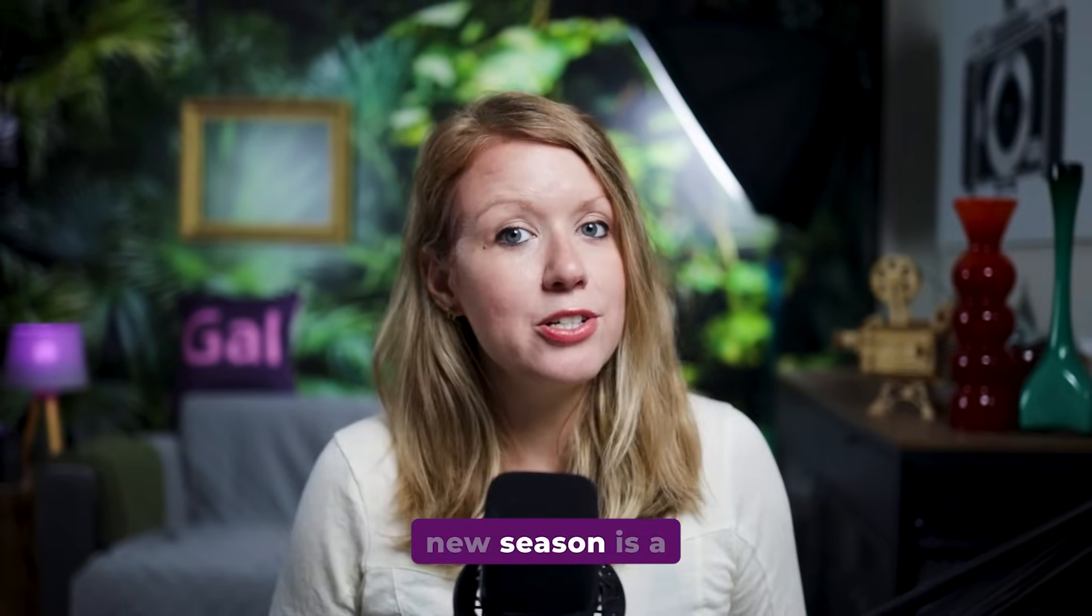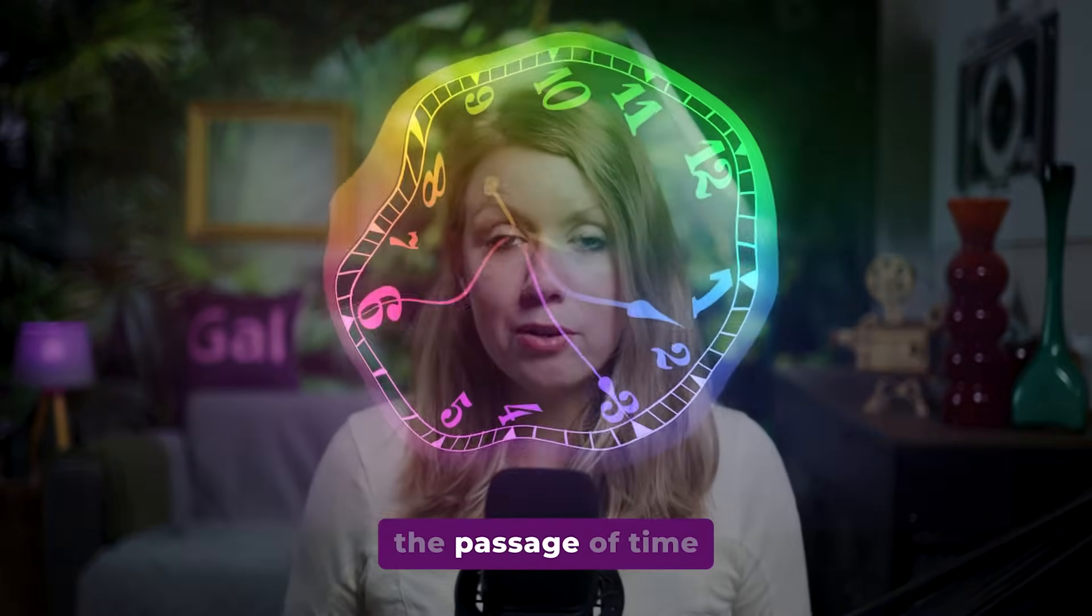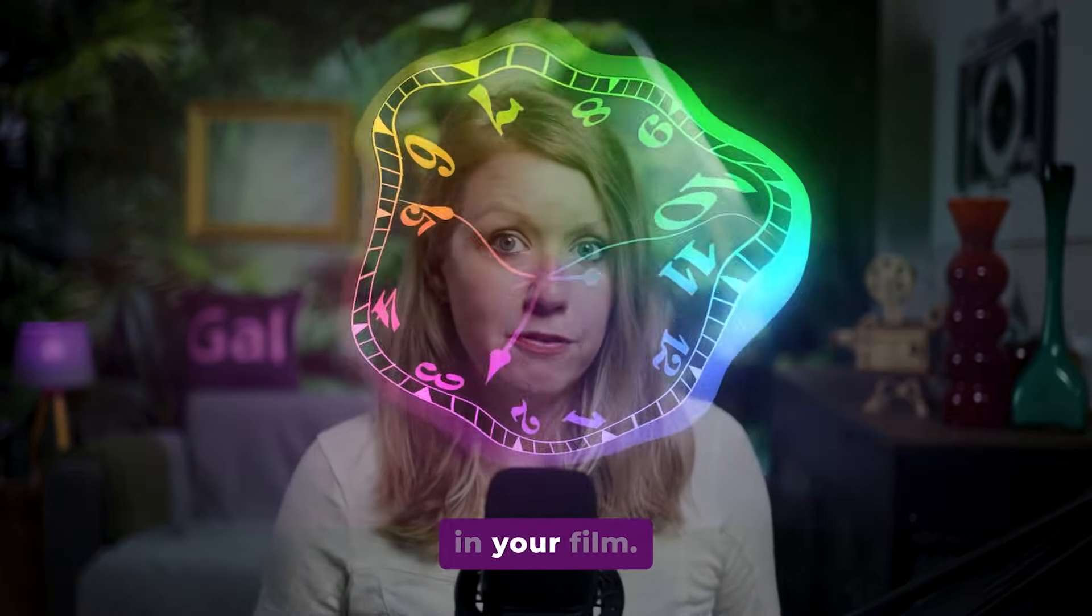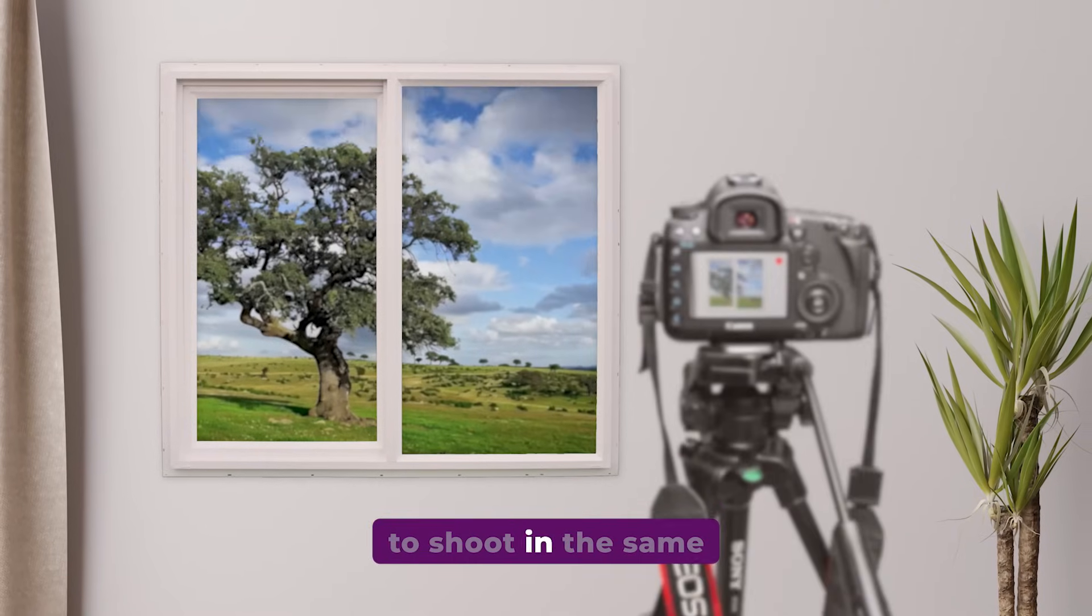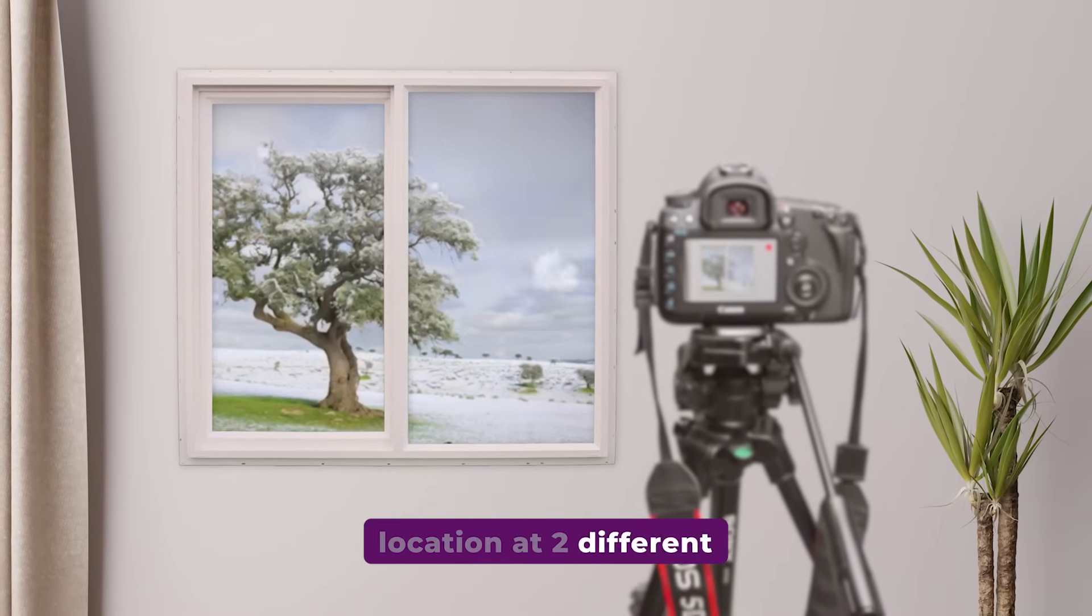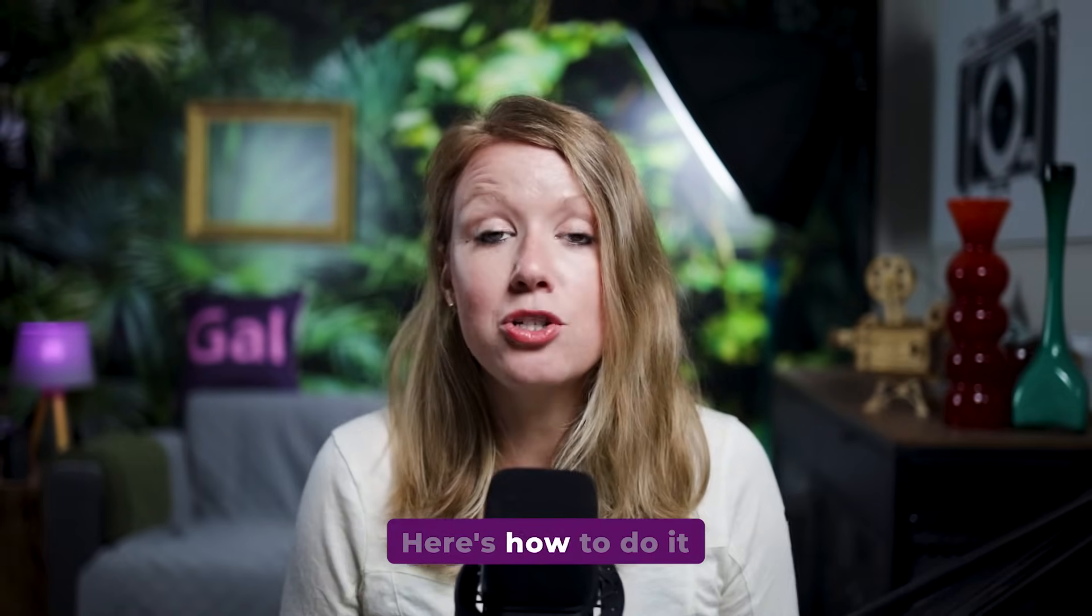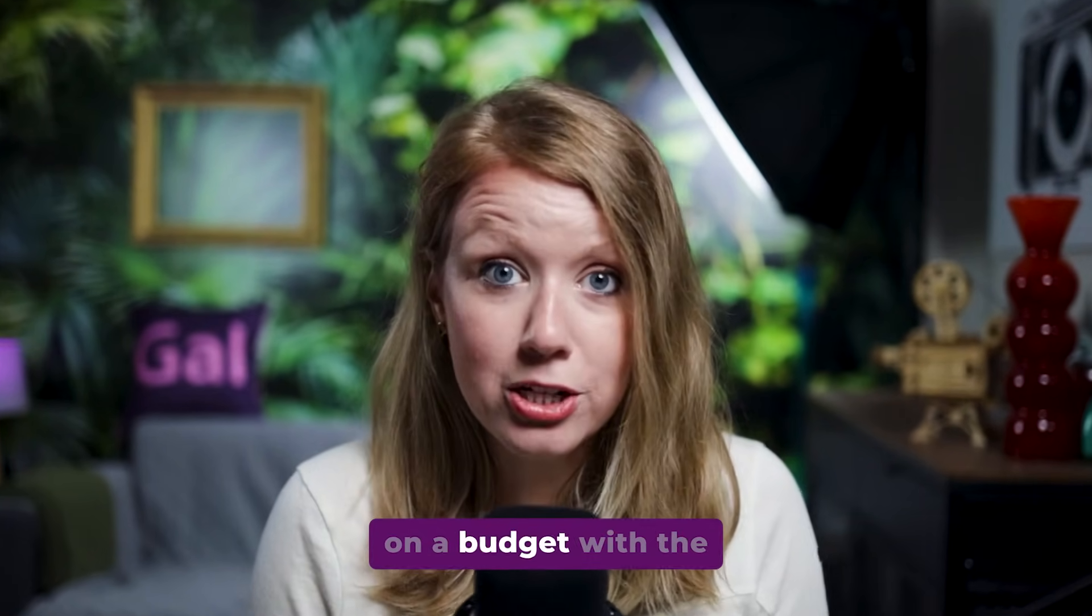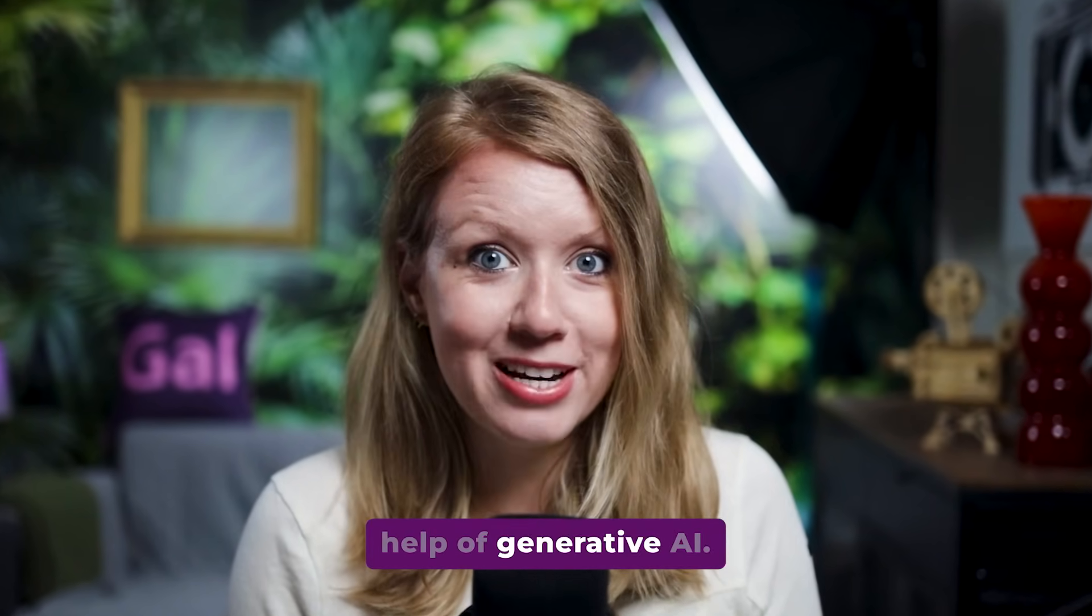Transitioning to a new season is a great way to show the passage of time in your film, and no, you don't have to shoot in the same location at two different times of the year. Here's how to do it on a budget with the help of generative AI. Let's jump on in.